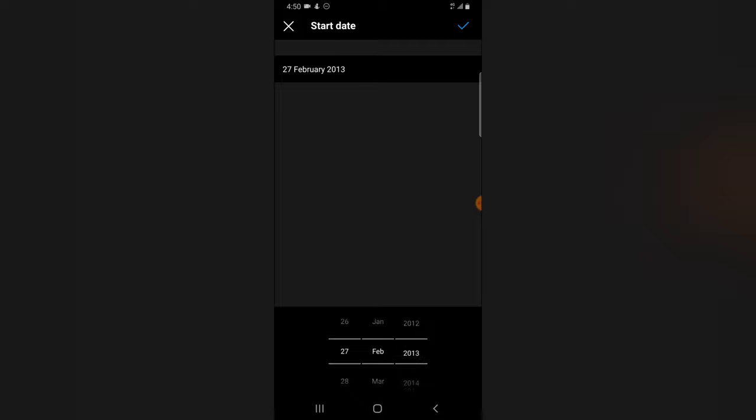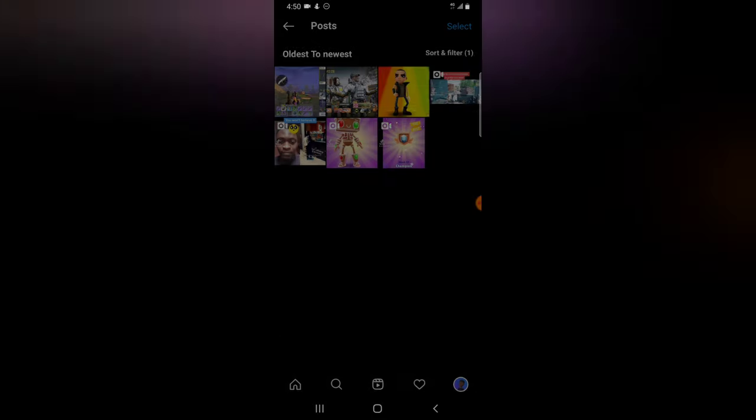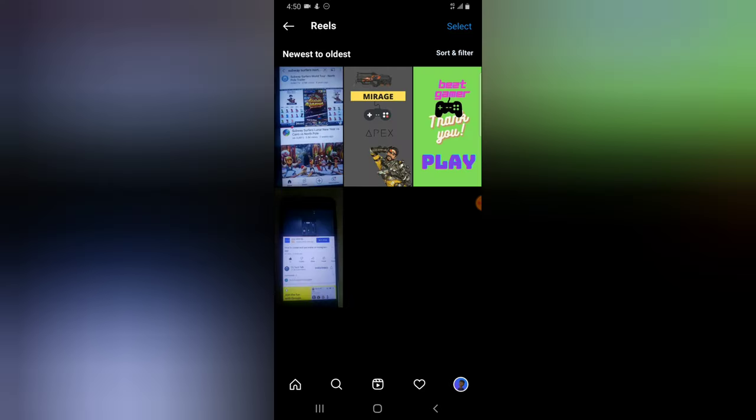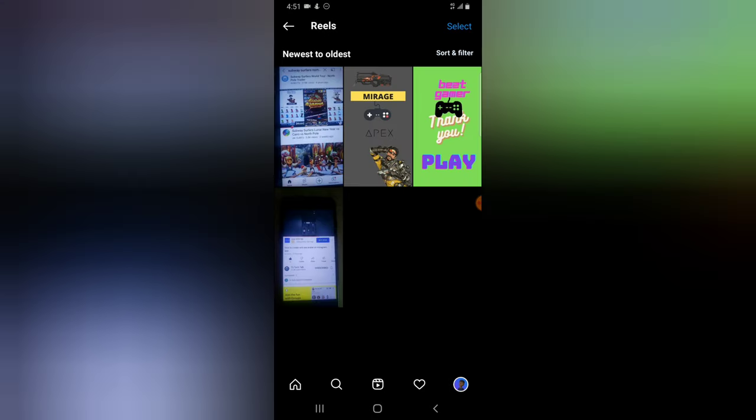When you click on the sort area, you can select from a specific date or year — you can go all the way back to 1993. Click the check icon, select an end date, confirm, and click Apply to display those results. Reels and Videos work the same way. Note that Videos are videos you uploaded directly to your Instagram account, while Reels are content uploaded from the Reels section — that is the difference between those two.